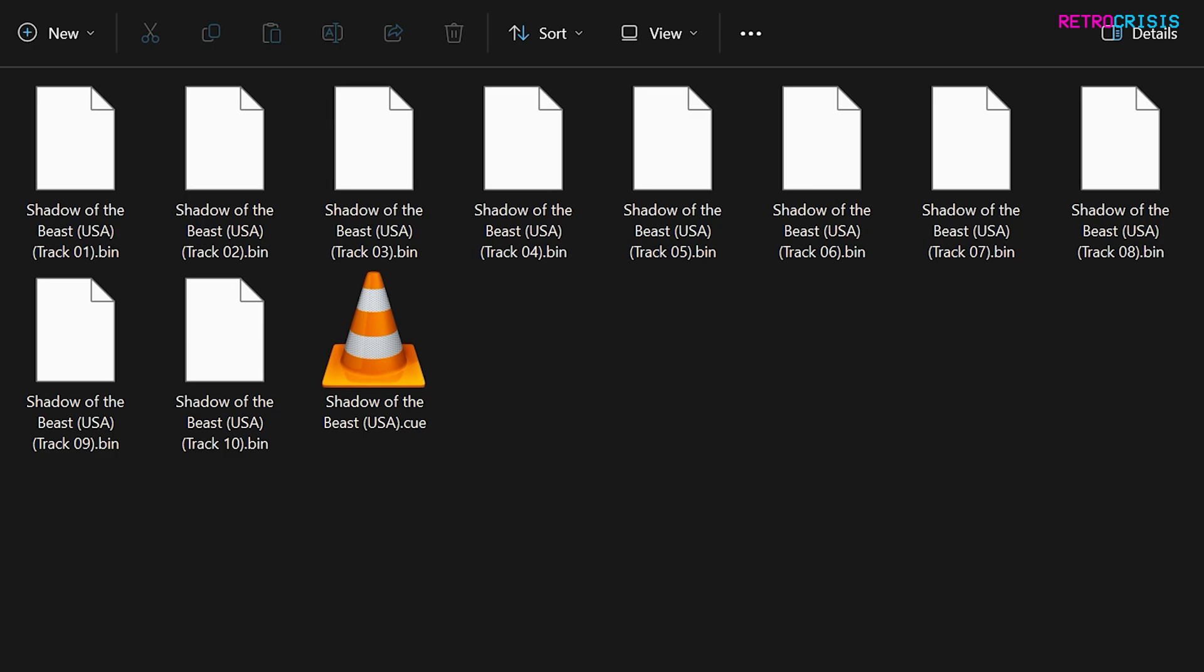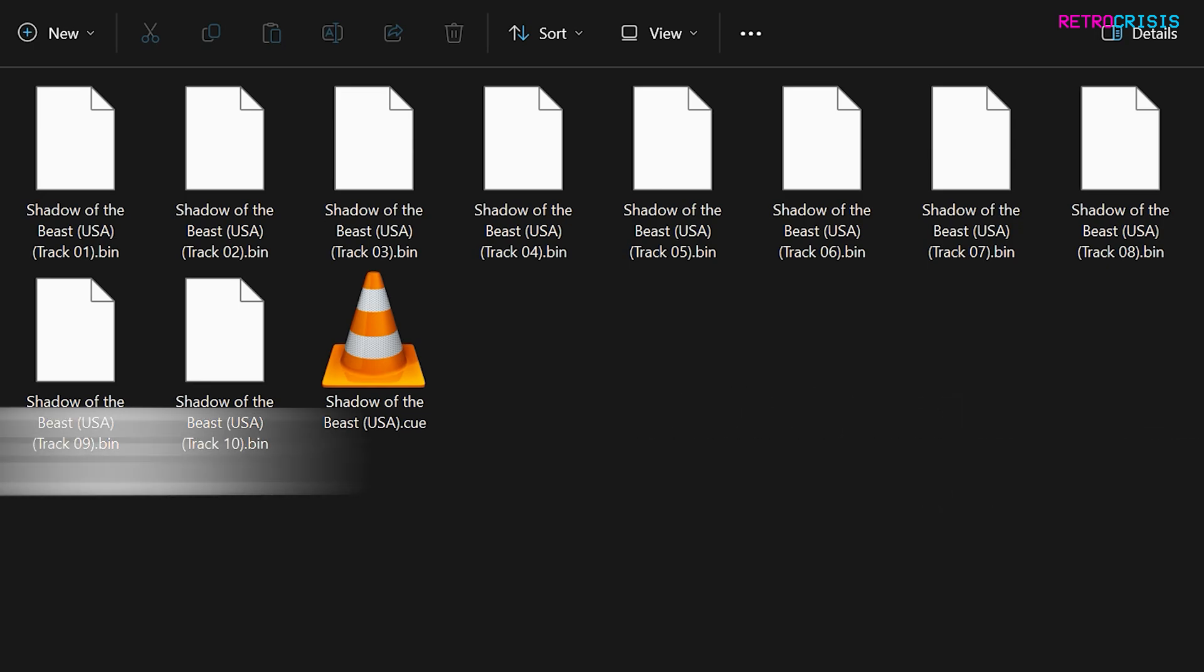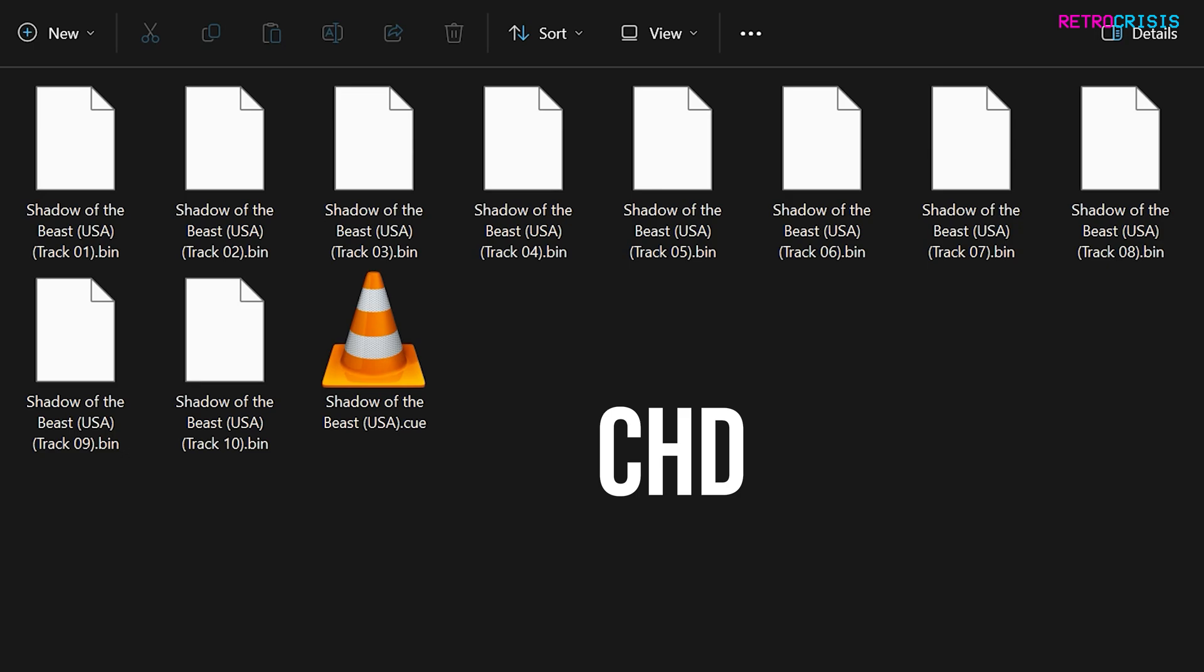There's one .cue file, and then a whole host of .bin files. It's actually possible to compress all of these files into one file, known as a .chd file, which means compressed hunks of data.